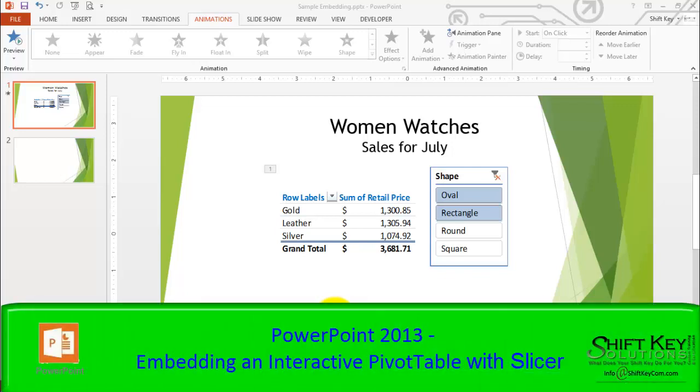PowerPoint 2013, embedding an interactive pivot table with slicer into a PowerPoint presentation.